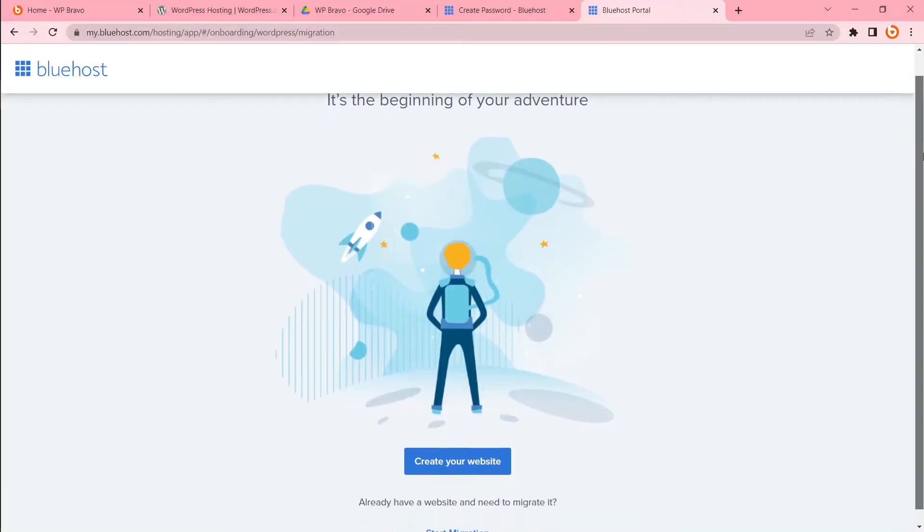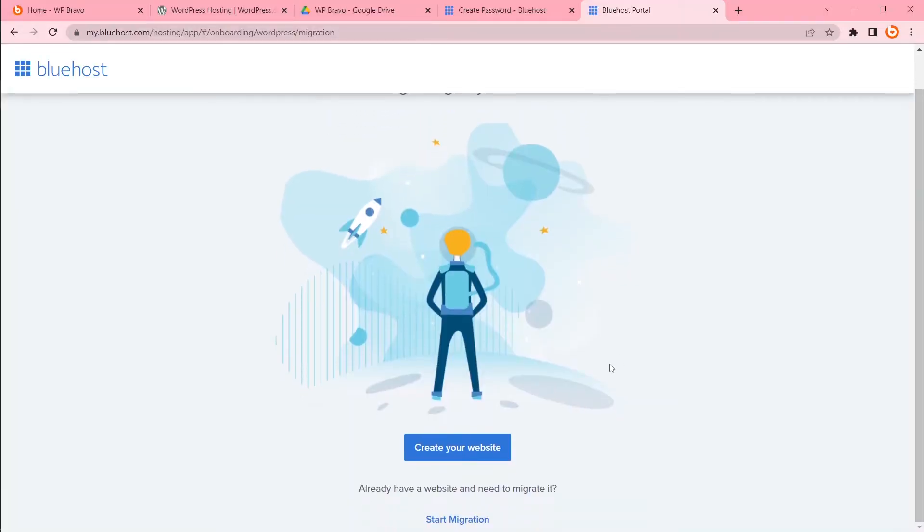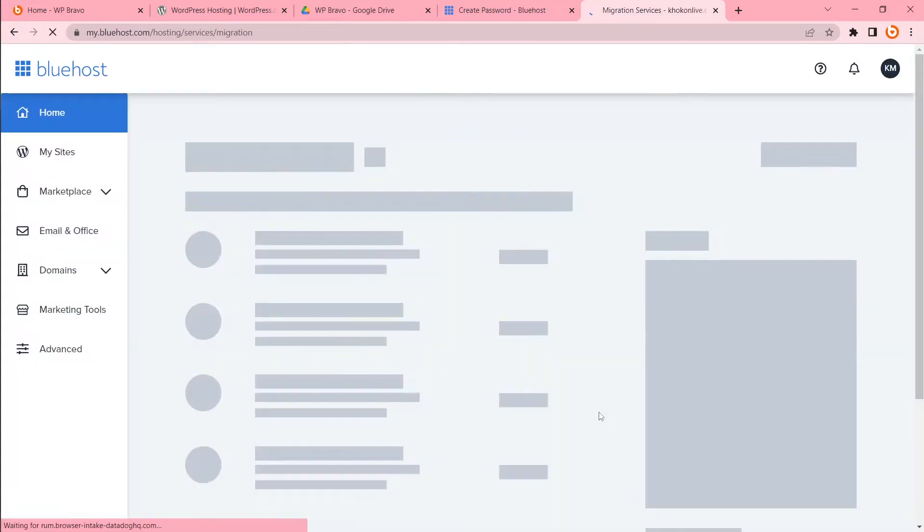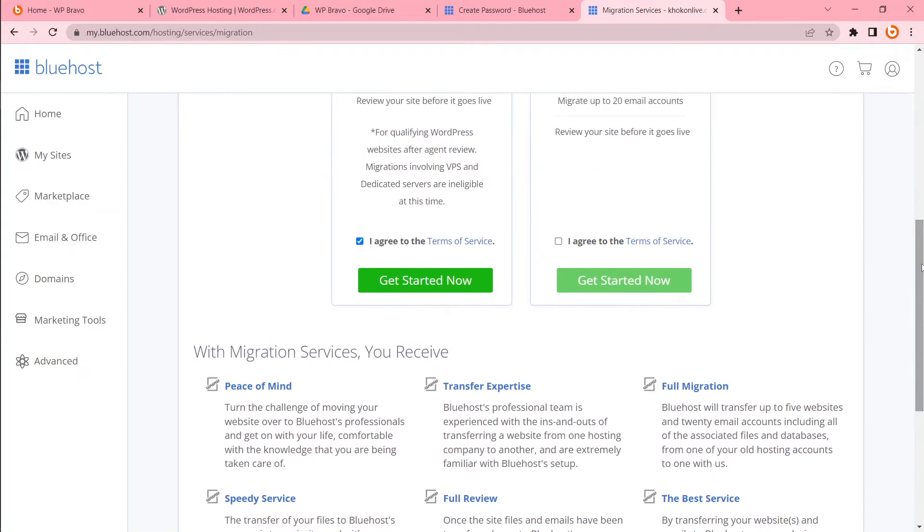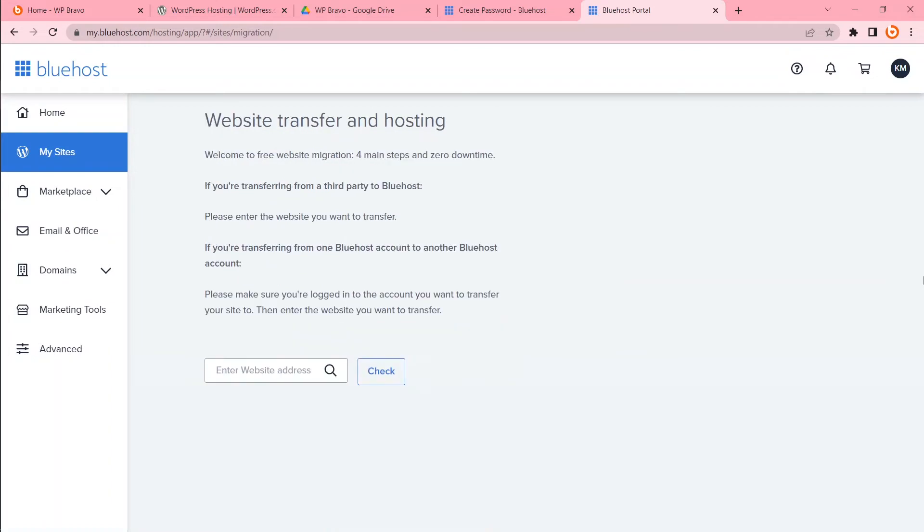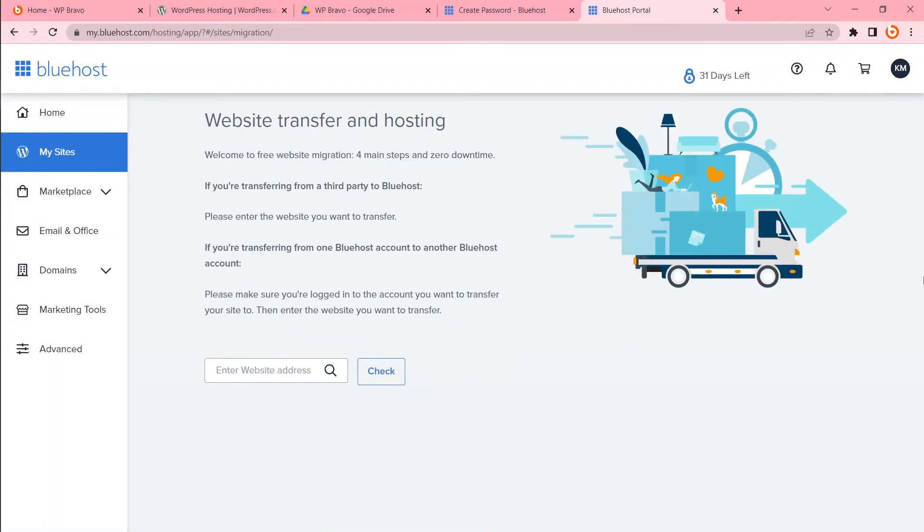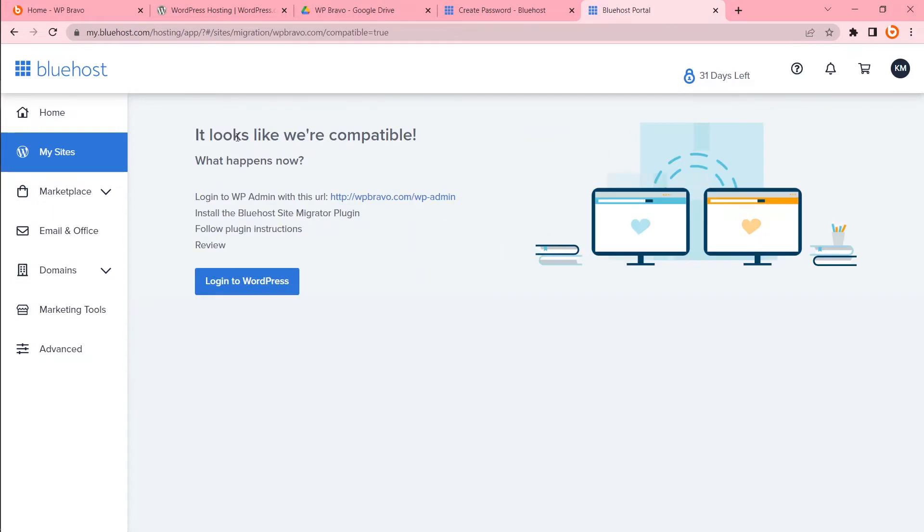After logging you will be in there. Create your website. This is very easy. I have another video for that. Already have a website and need to migrate it? Start migration. WordPress migration is free for one website. Let's start it now. Enter website address. Wpbravo.com. Check. It looks like we are compatible. What happens now? Login to WP Admin. Install the Bluehost site migration plugin. Follow plugin instructions. Review. That's it.